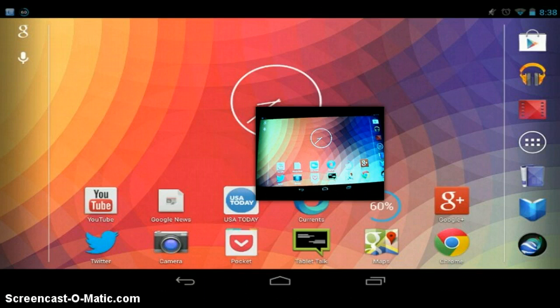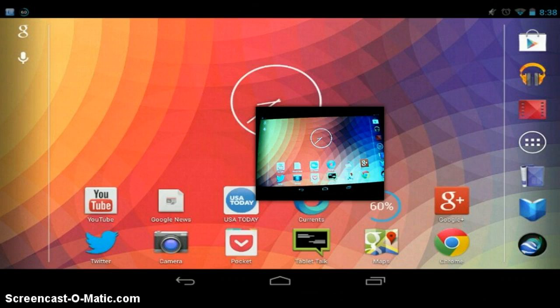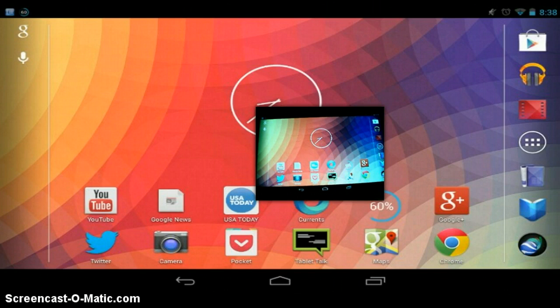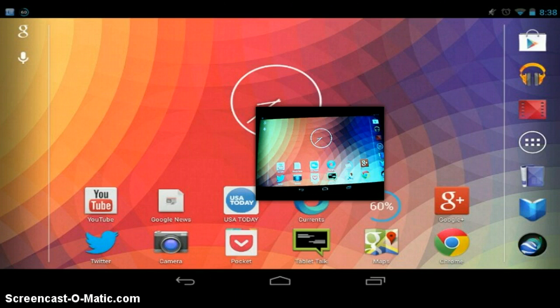First of all, what you're going to need is your Nexus 7. It has to be rooted. It doesn't have to have a custom ROM. You're going to need a laptop, or some kind of computer, or other Android device. You can actually screencast it to another Android device. So yeah, let's get started.